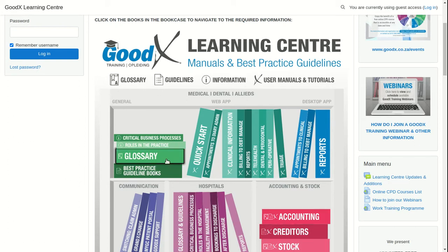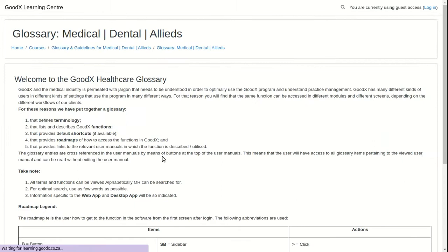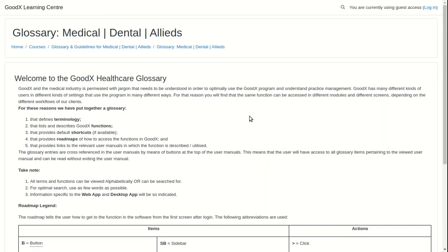When you click on a glossary book, it will navigate you to the Welcome to the Goodx Healthcare glossary page. On this page, you will find a brief description of what the content is and what it all means in the glossary.